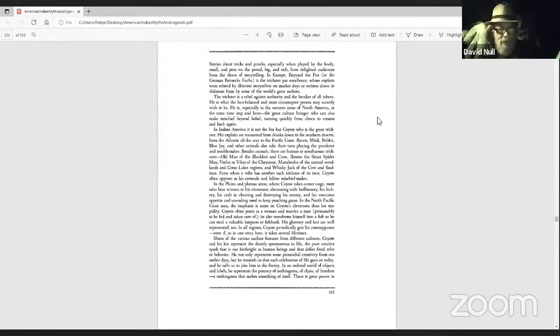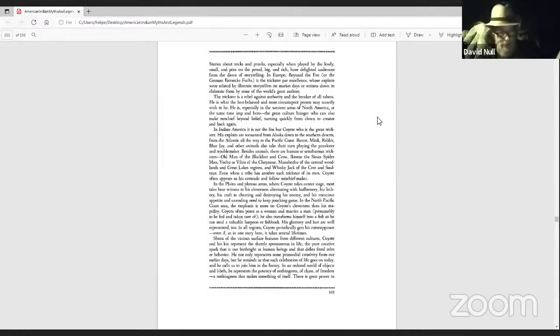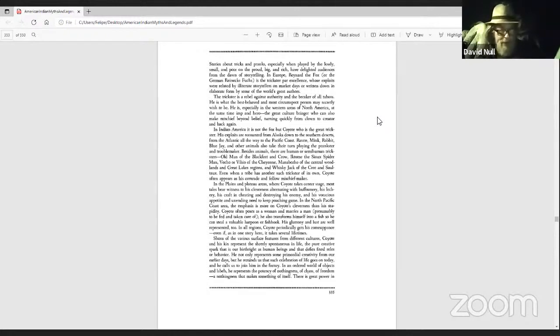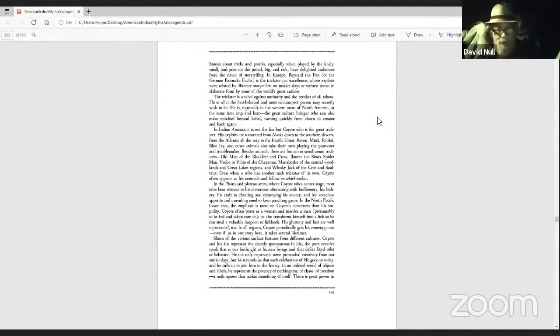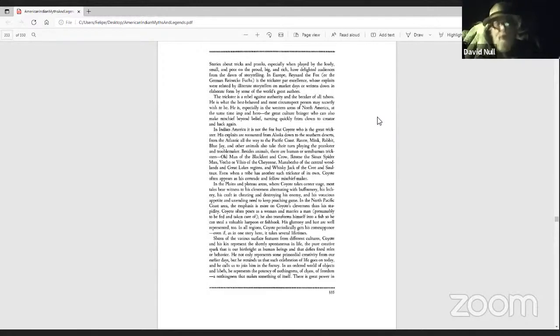In the North Pacific coast area, the emphasis is more on the Coyote's cleverness than his stupidity. Coyote often poses as a woman and marries a man, presumably to be fed and taken care of. He also transforms himself into a fish so he can steal a valuable harpoon or fishhook. His gluttony and lust are well represented, too.